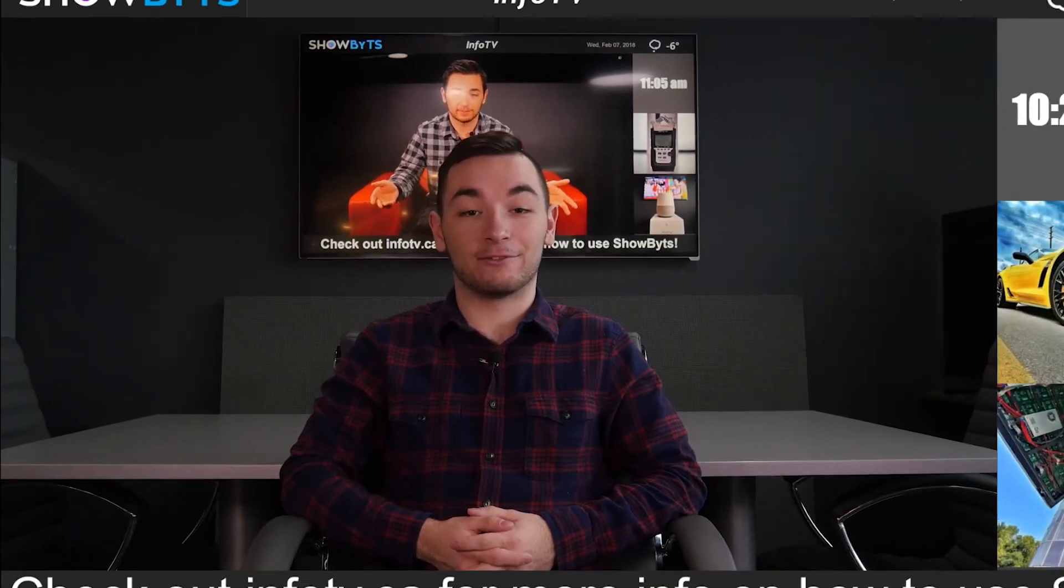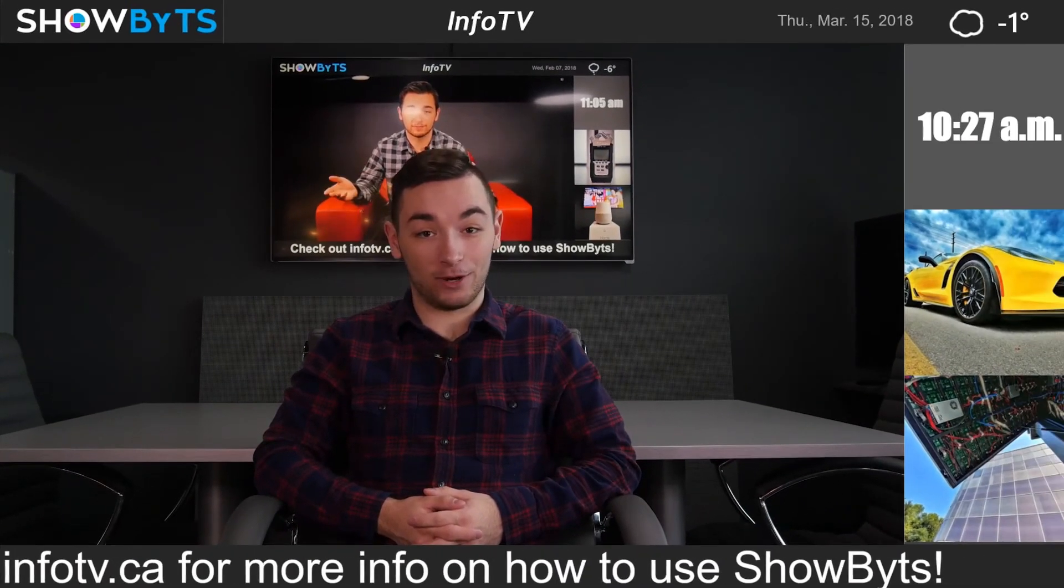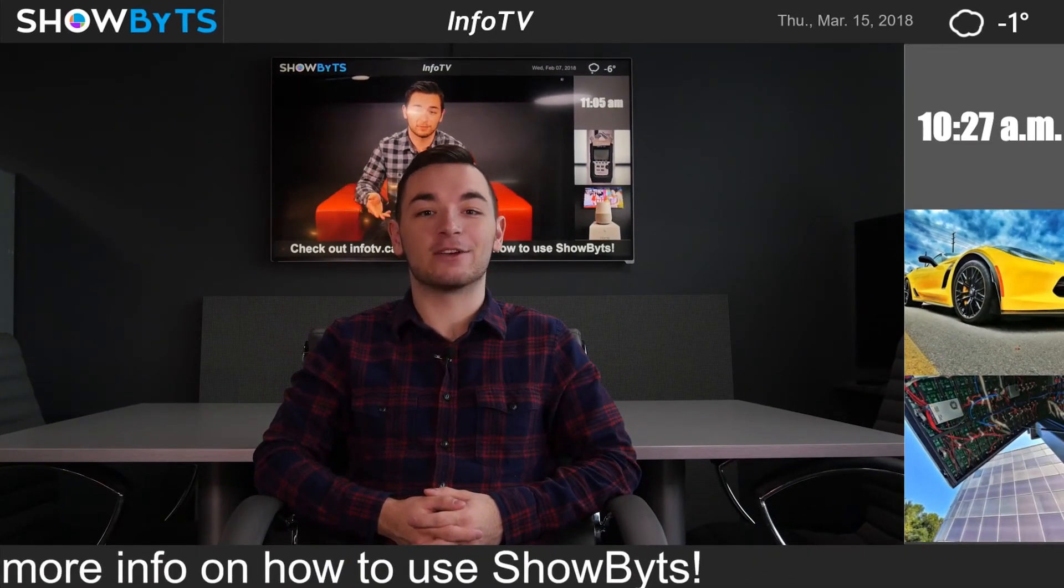We hope you found this tutorial helpful, and we have many more ShowBits videos where that came from. And remember, it's not what you say, it's how you show it.